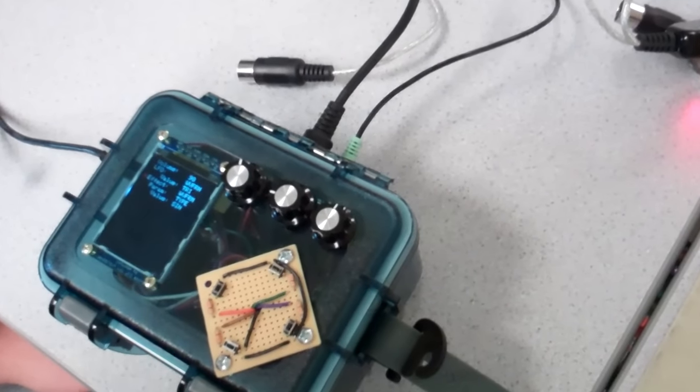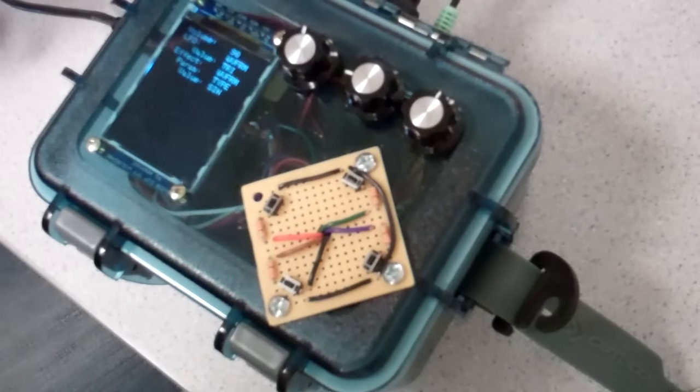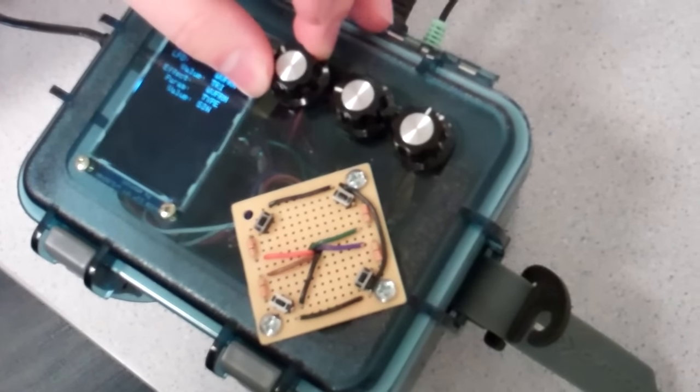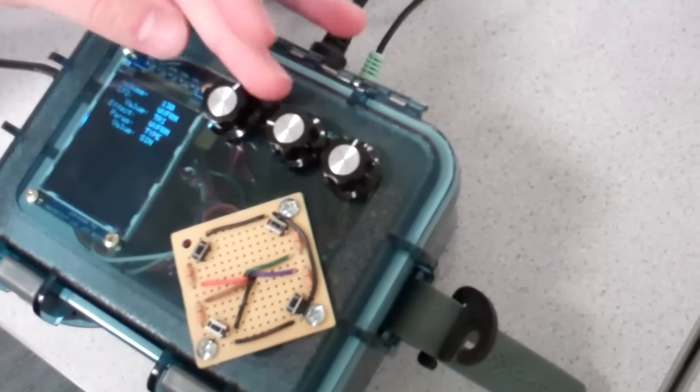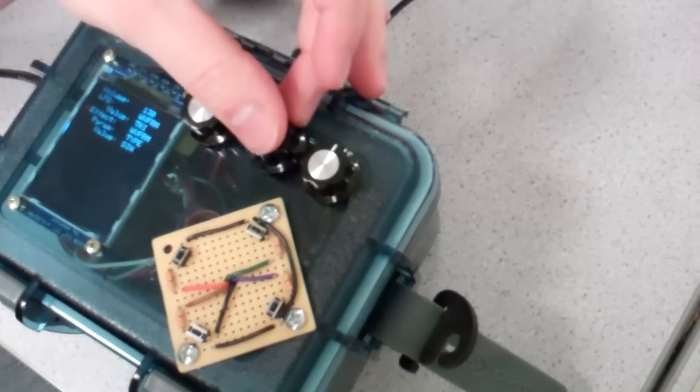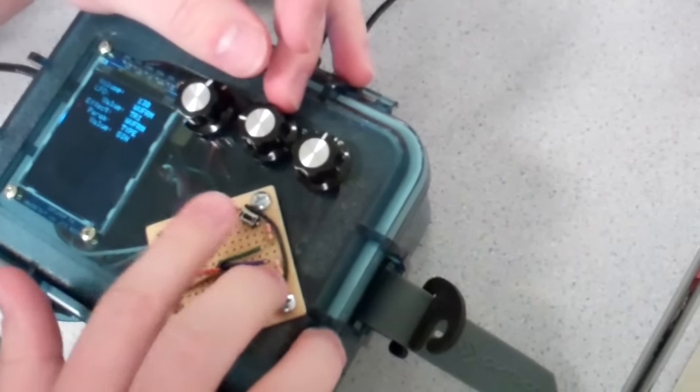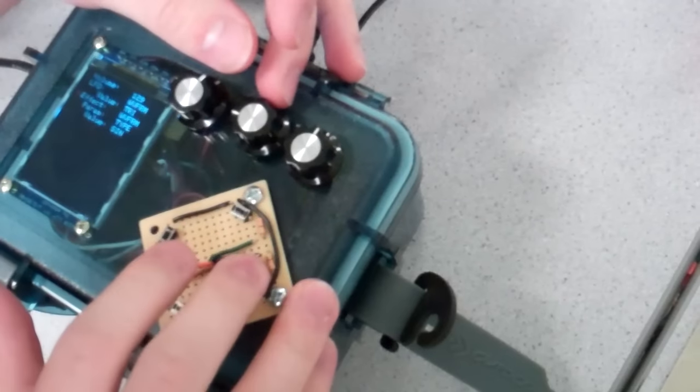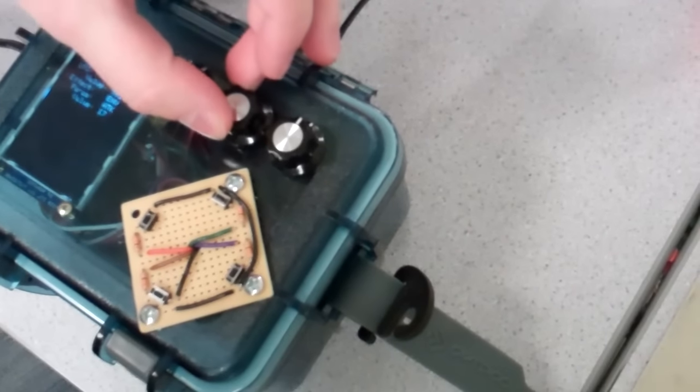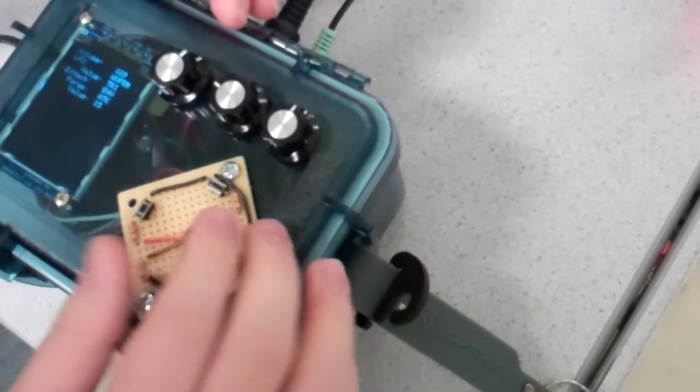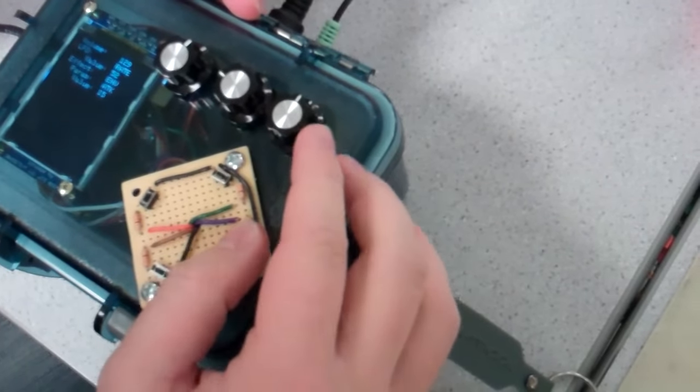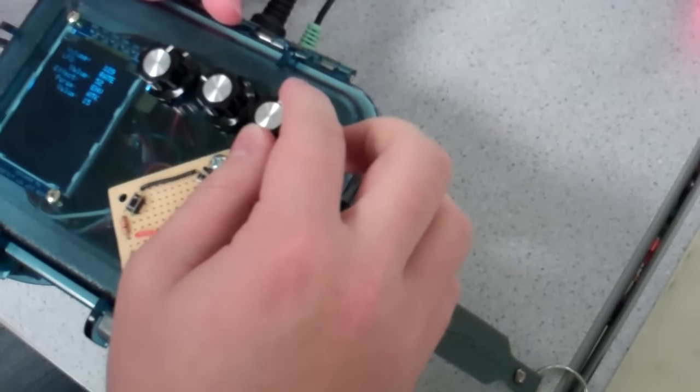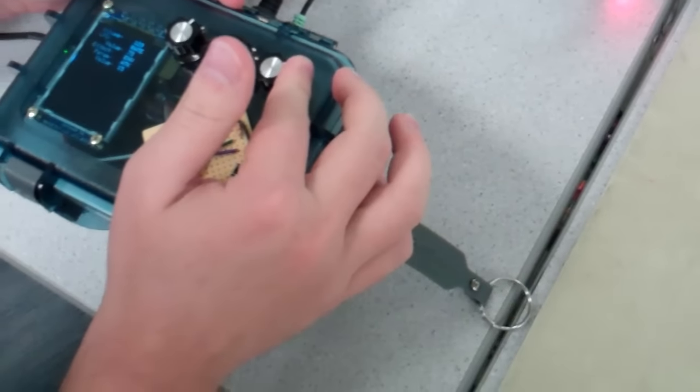And what do the three knobs do? This knob controls master volume. This knob controls values in the effects pages. And this knob controls - we have a separate page for LFO rate and frequency - so this knob controls LFO.